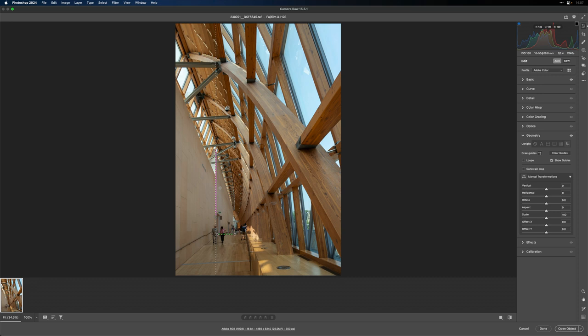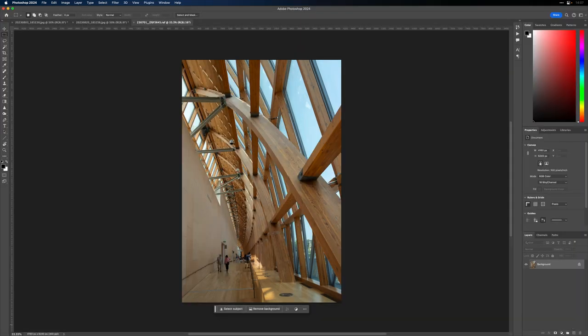The takeaway here is: before you start using generative AI, get basic things like the perspective correct, because the generative AI will produce much better results if you have a straight horizon line. Do those corrective fixes before you start filling things in with generative AI. We're looking pretty solid here, so I'll go ahead and open this up as a normal image — not a smart object.